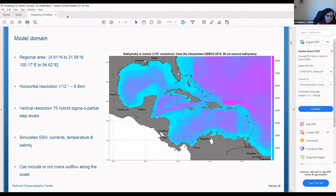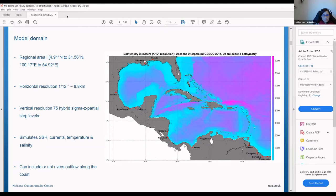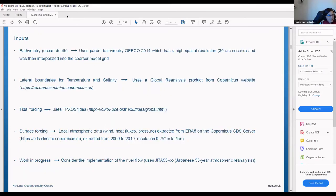This is the model domain and a map of the bathymetry. As input you need the bathymetry — here at a resolution of 8.8 kilometers with 75 depth levels using the sigma-z partial steps level. You can output SSH, current, temperature, and salinity. The red points indicate the main river outflow locations to consider in this domain. Because this is quite a large domain, there can be a lot of river flow, and this can be quite tricky to implement in the model.